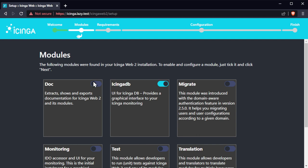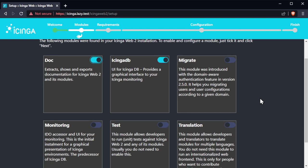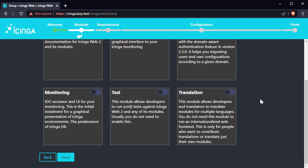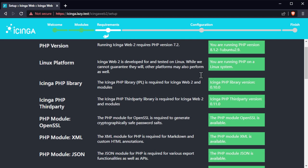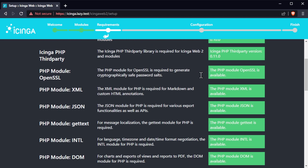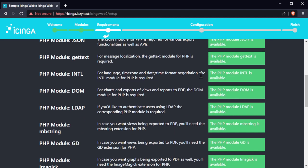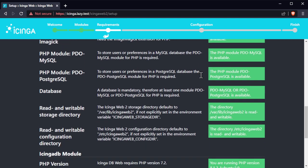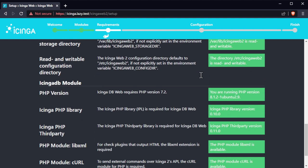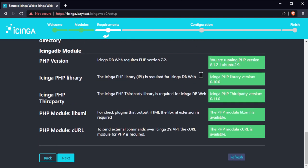Input the setup token that we generated earlier to proceed with the setup wizard. On this step, I recommend enabling the doc module and leave everything default. The setup wizard automatically detects the required packages. In case one of them is missing, please install the package, restart your web server and reload the setup page.